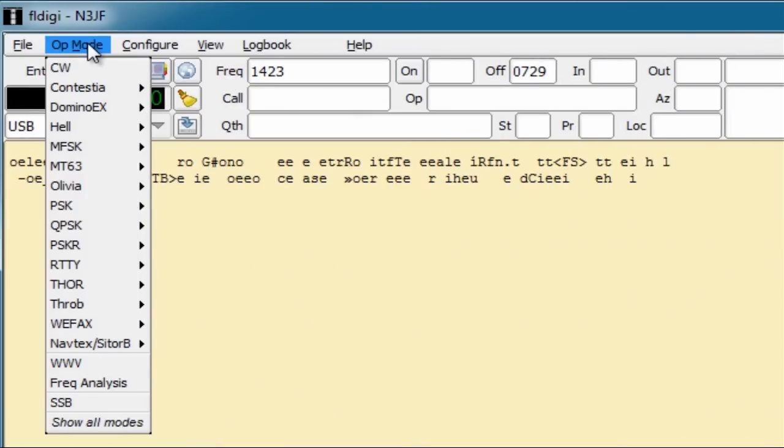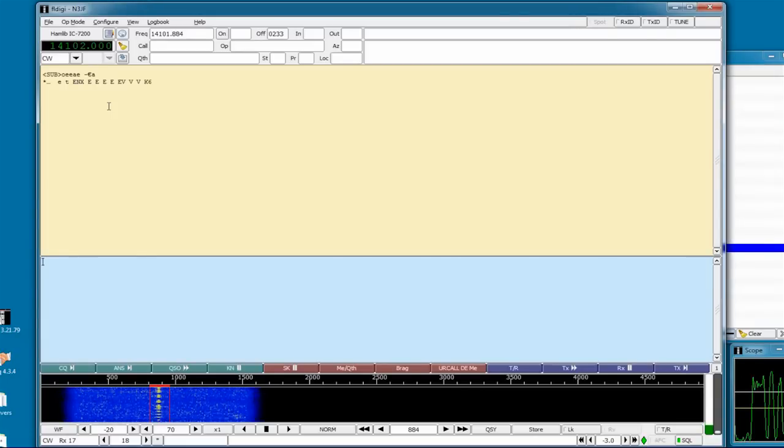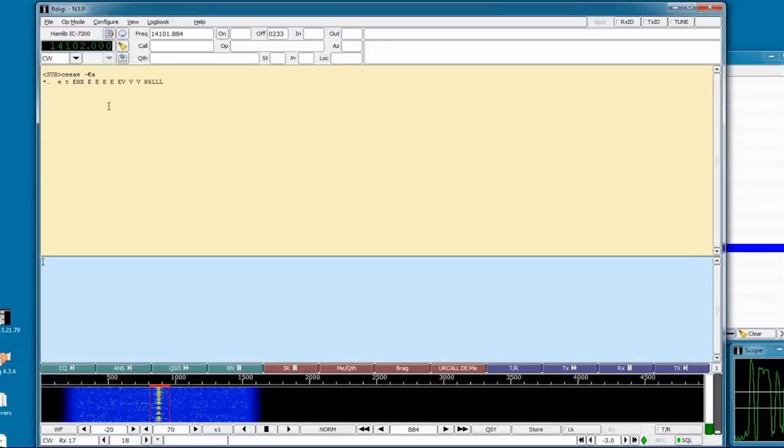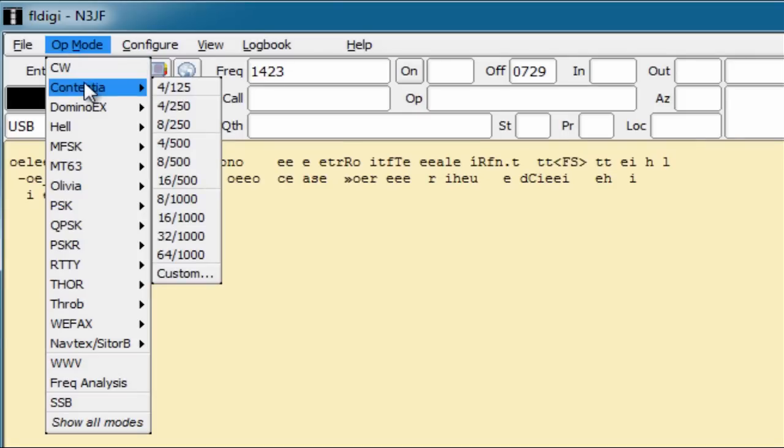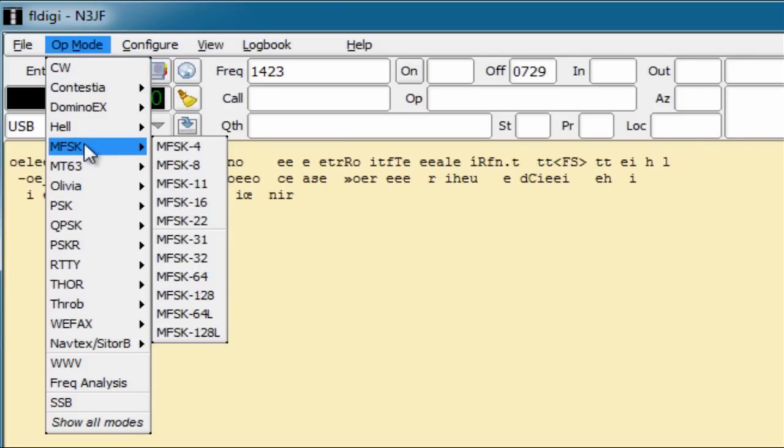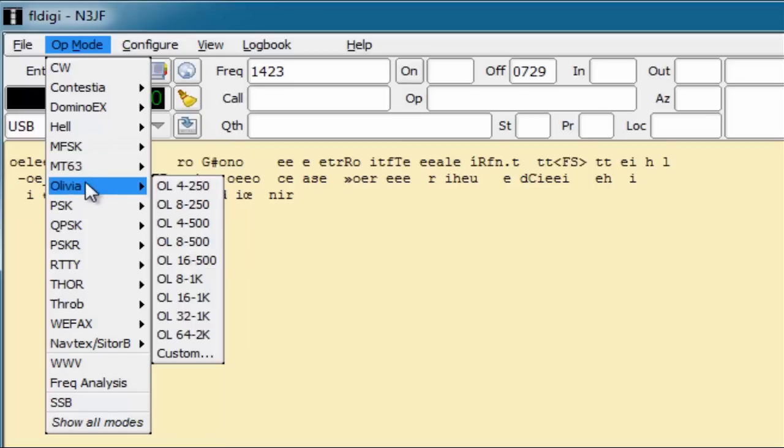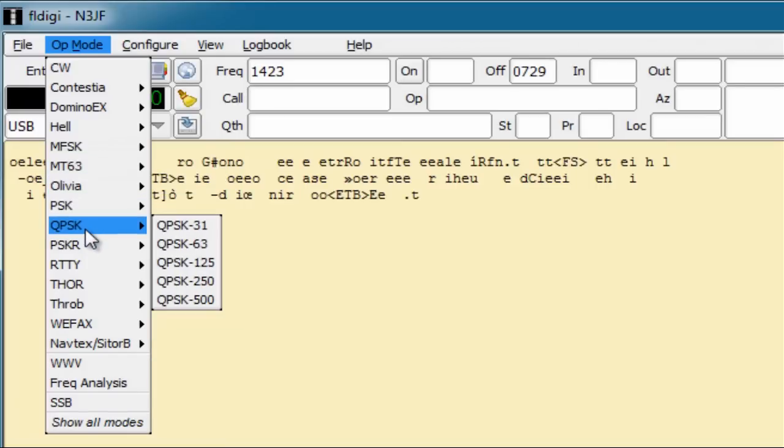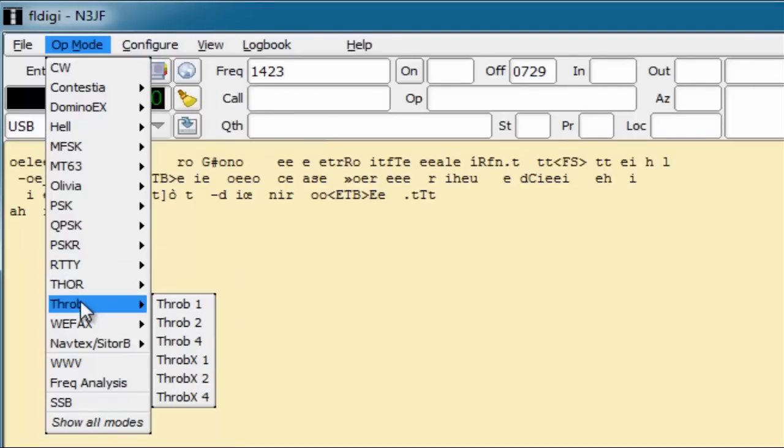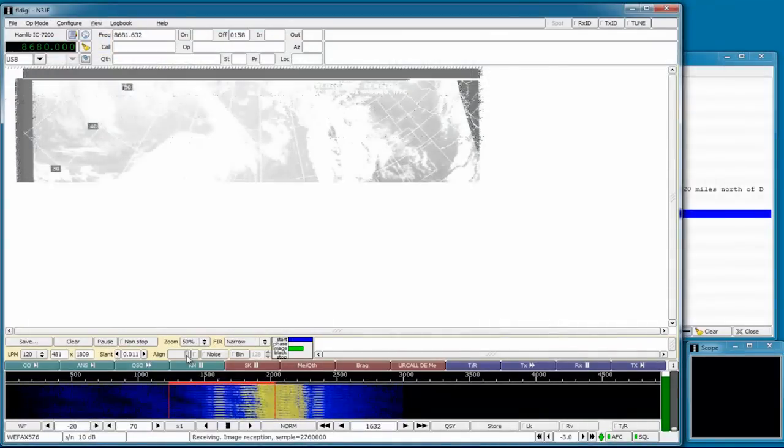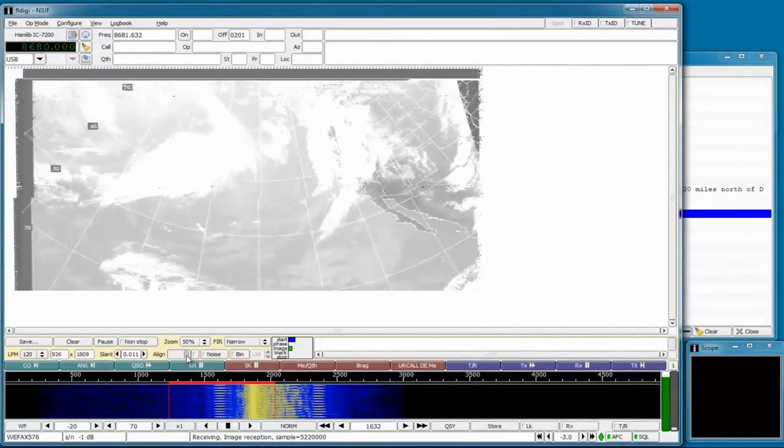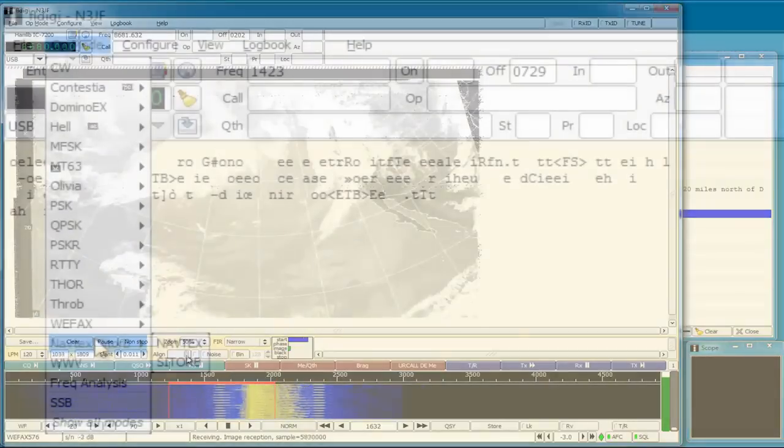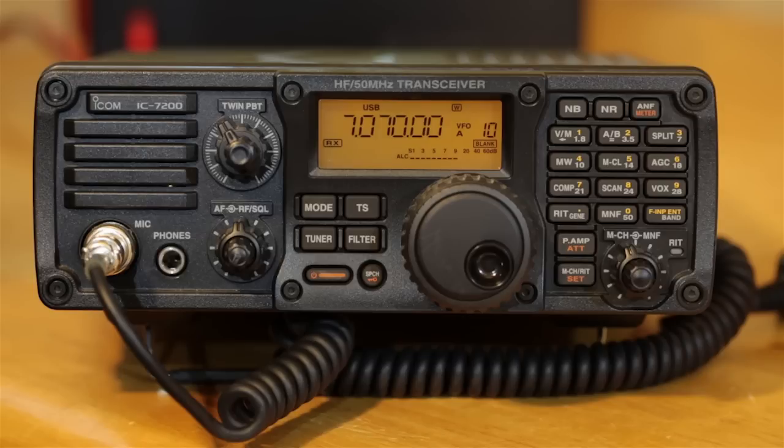It's important to remember that FL Digi and your IC7200 are not limited to just PSK31. Just by changing the operating mode, you can try CW, Contestia, Domino EX, Hellschreiber, MFSK, MT63, Olivia, PSK31 of course, QPSK, Ritty, Thor, Throb. It can even receive weather faxes and Navtex messages. So don't be afraid to spin the IC7200's dial and experiment.